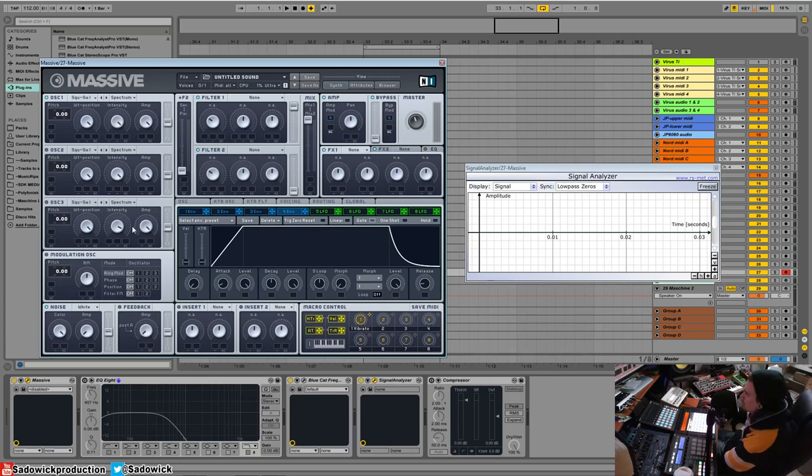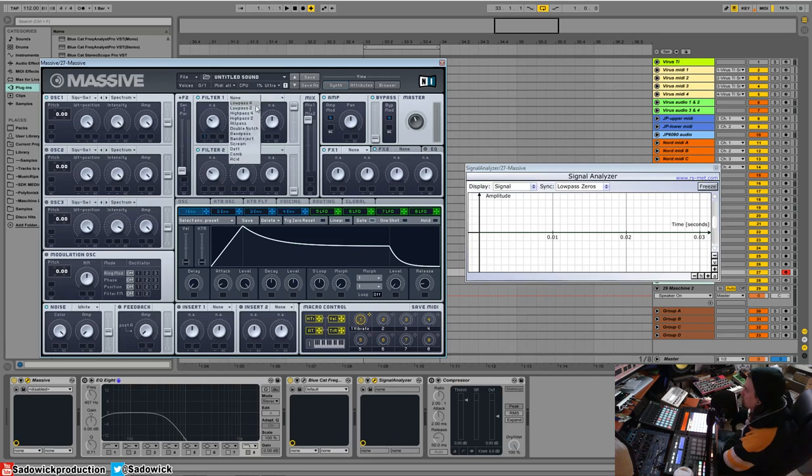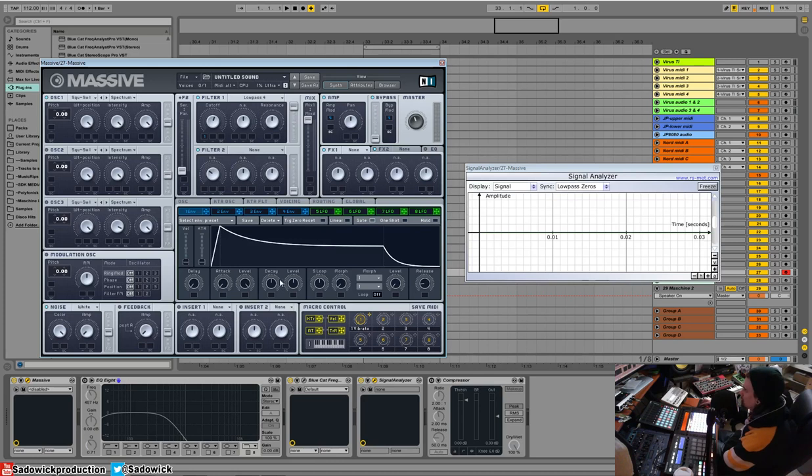Well, you can change that, but the sound will just go on forever and it sounds pretty crap. So we're going to drag and drop our envelope here. And that is to the filter, which will soon be the filter cutoff. So we want to modulate the cutoff.